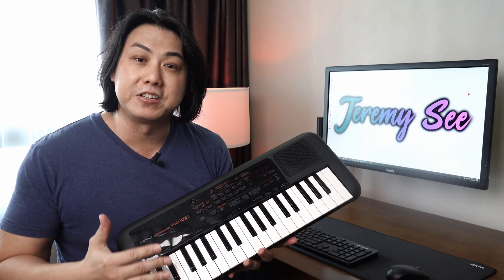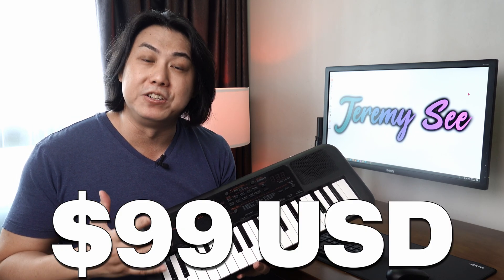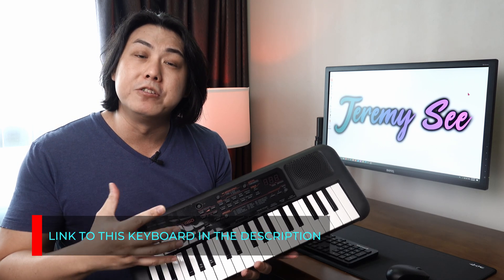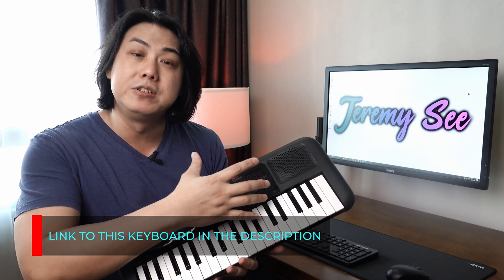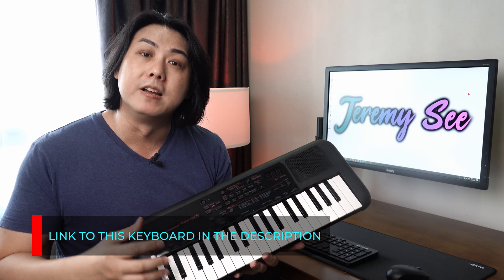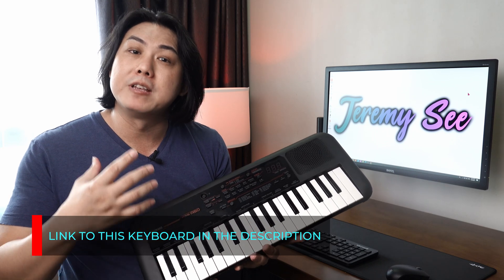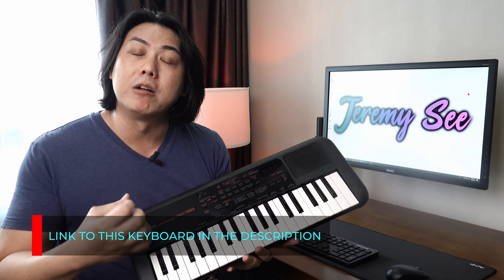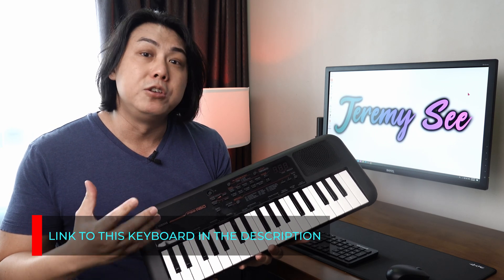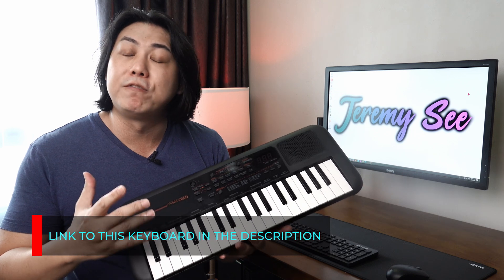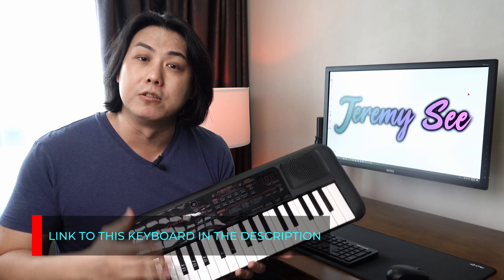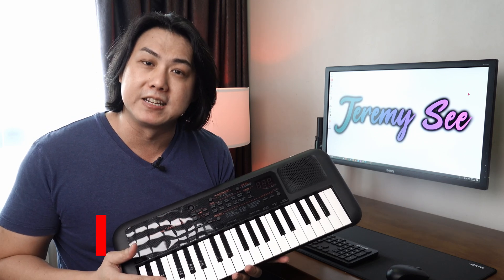How's it going Jeremians? This is the Yamaha PSS-A50 keyboard which is tremendous value at just $99 US dollars. In today's video I will be teaching you how to use this as a MIDI controller to produce a piece of multitrack recording music using only free software that you can download from the internet.